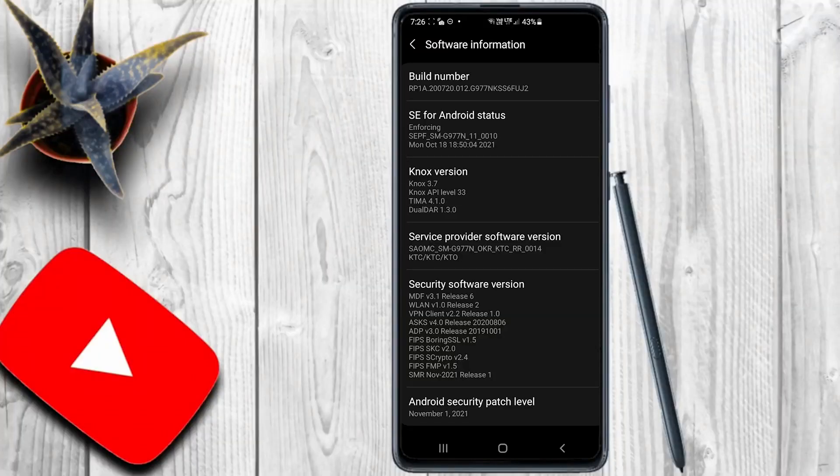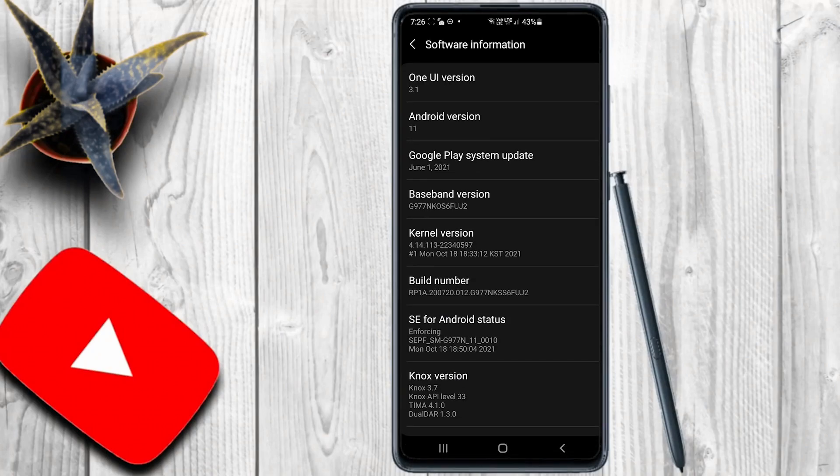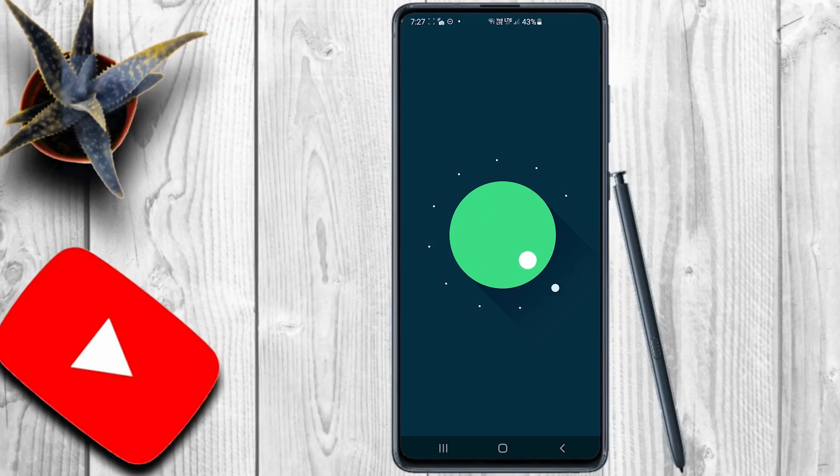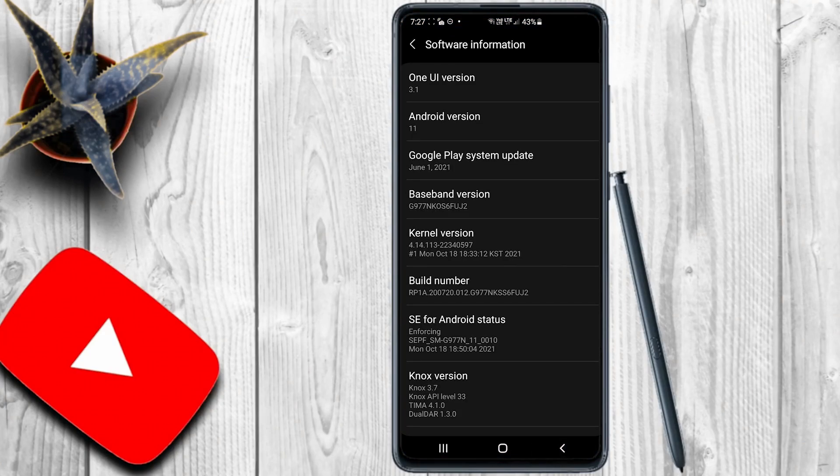This is the One UI version of the Samsung user interface, specifically One UI version 3.1. The current version running is One UI on Android 11, version 4.0.